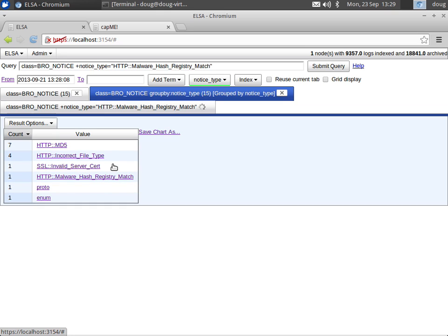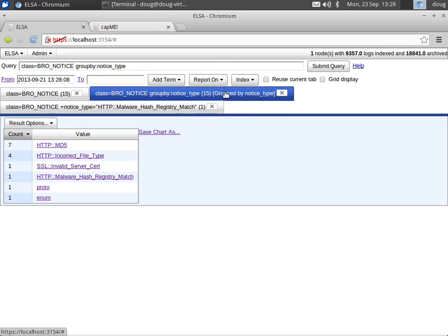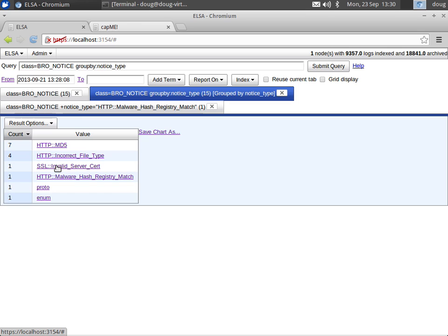So we can click on this and we can see that this nrtjo.eu, that particular site did send us an executable which matched the malware hash registry. So we can take a look at those. We can take a look at invalid server certs. So Bro is automatically verifying every single SSL cert that it sees, and if there's anything invalid, it'll notify you of that.